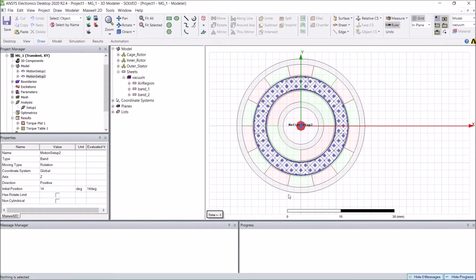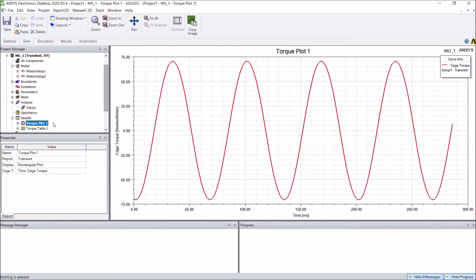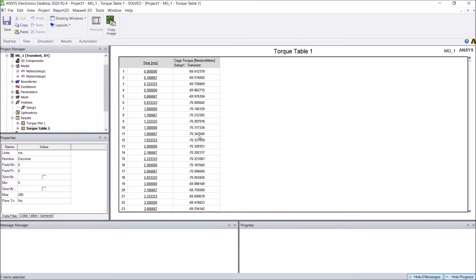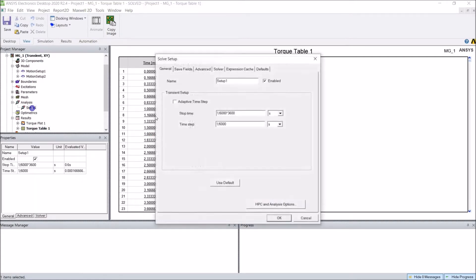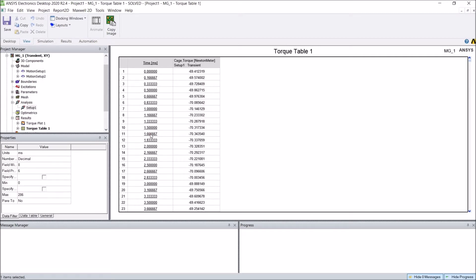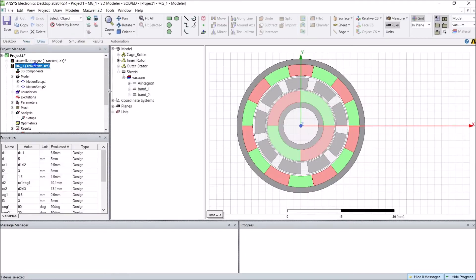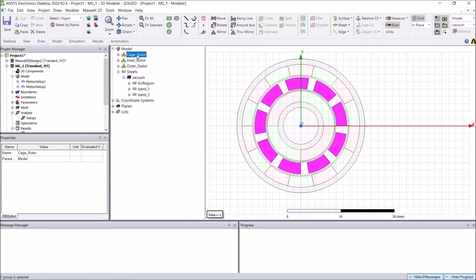The goal is to find the position where the cage rotor will reach its maximum torque. We can run the transient analysis to see the torque plot. From the torque table of the cage rotor, we can see that at time step 11 the peak torque occurs. The time step is 1/6000 seconds with 100 rpm, meaning each time step the rotor rotates 0.1 degrees. So 11 time steps gives 10 intervals, meaning the angle is 1 degree. Considering the initial position is 14 degrees plus 1 degree, the new initial position should be 15 degrees.